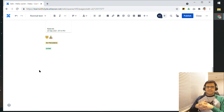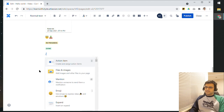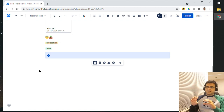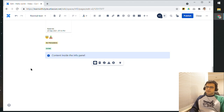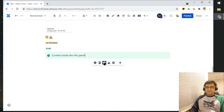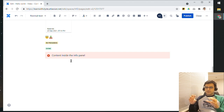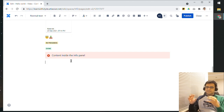Next, let's look at info panels. If I use forward slash and click on Info, an info panel gets added. I can type content inside the info panel. By default it is a blue info panel, but I have the option to change it to a Note, a Success message, a Warning message, or an Error message. Depending on the content you want to highlight, these panels are quite useful because visually they add a very distinguishing element to your page.